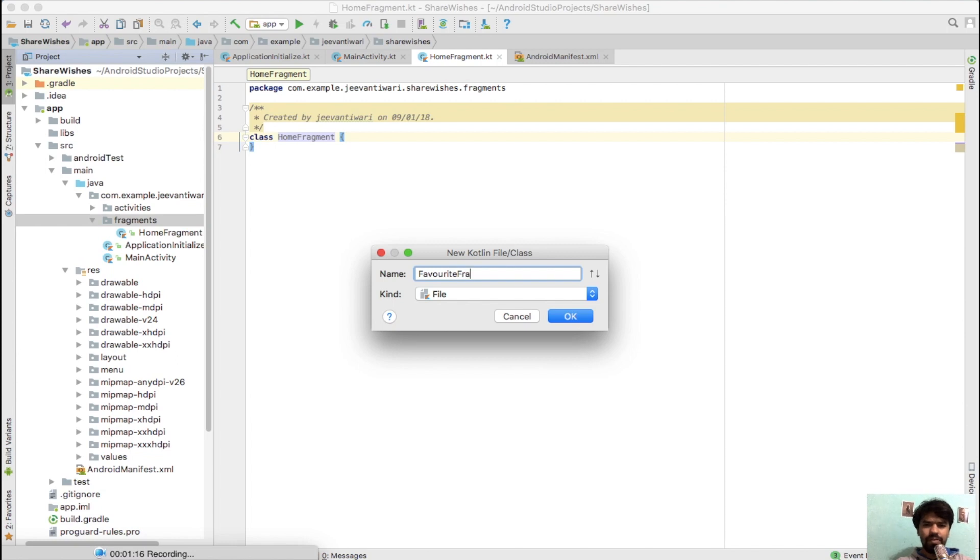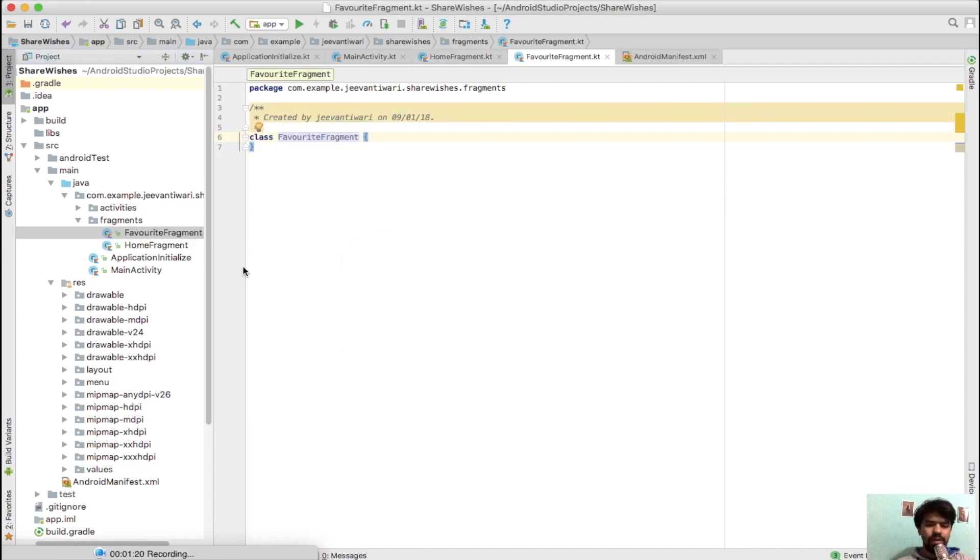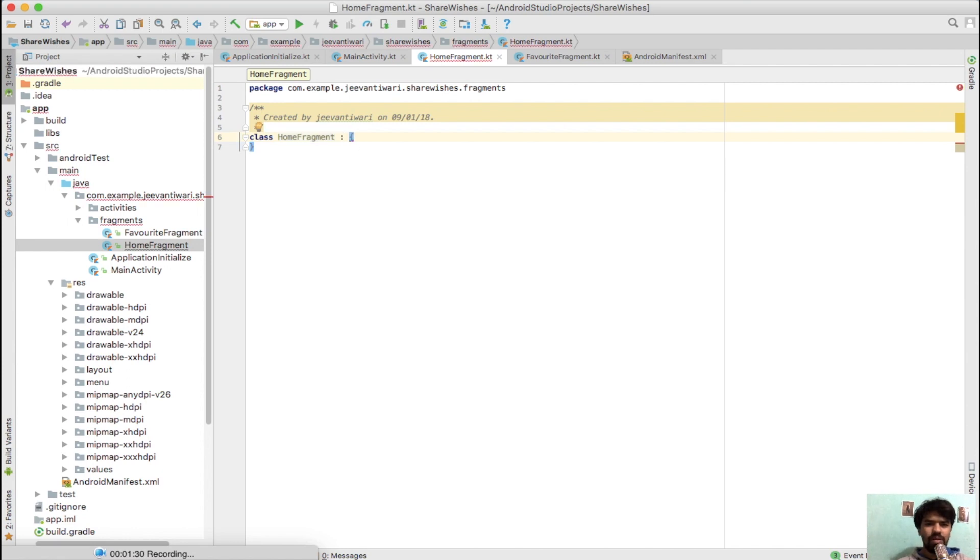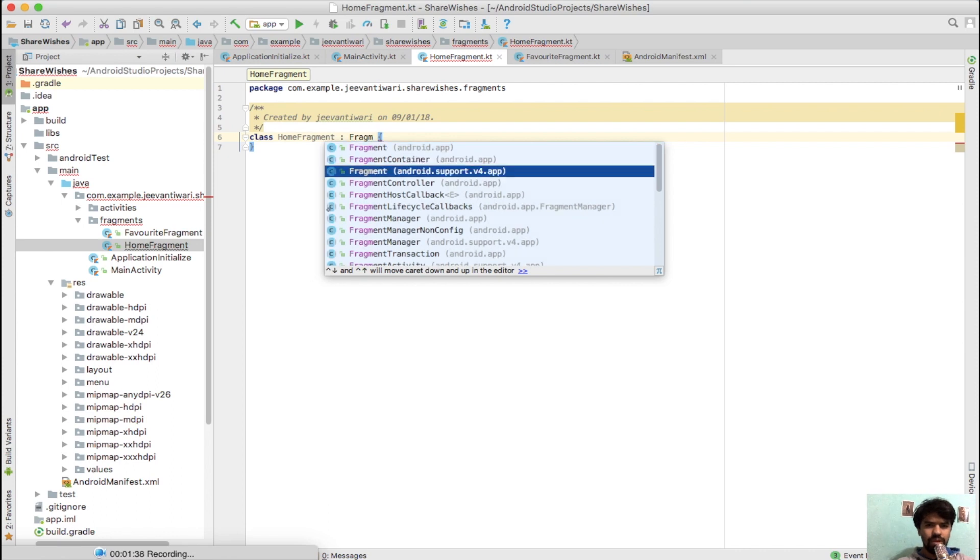These are simply classes. They haven't been created as fragments yet, so in Kotlin you have to extend it with Fragment. Simply add colon and type Fragment. We are using a support fragment, just simply tap on support fragment, press enter, and it will be extending to a class.